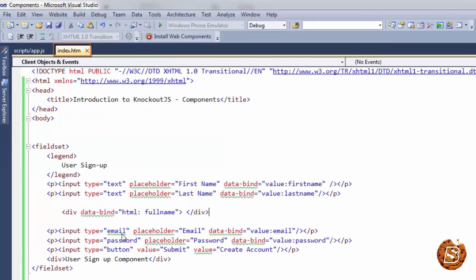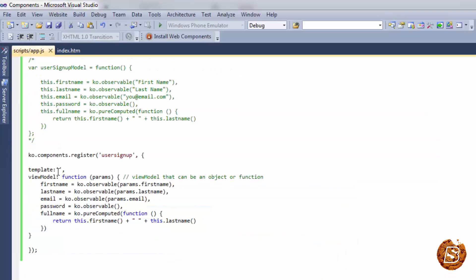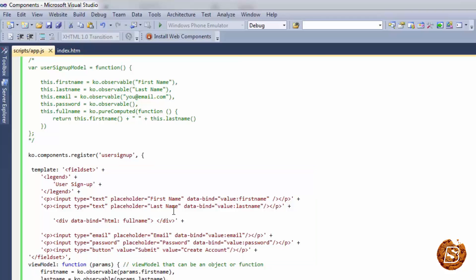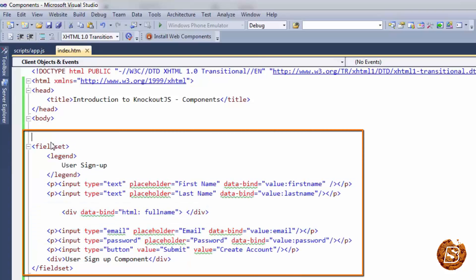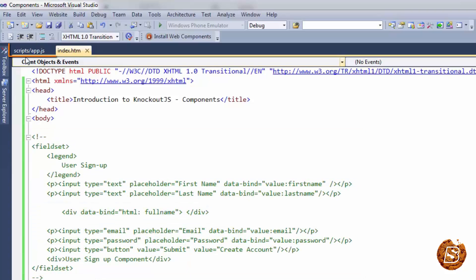Now coming on to the template — a very easy way of creating a template is putting all the HTML inside the component as a plain string. So let's do that. We have the template now in place and the view model in place. So the next step is that we have registered our component; it is now having the view model and the template. We'll remove the old template from the HTML and comment it out — so our component is ready.